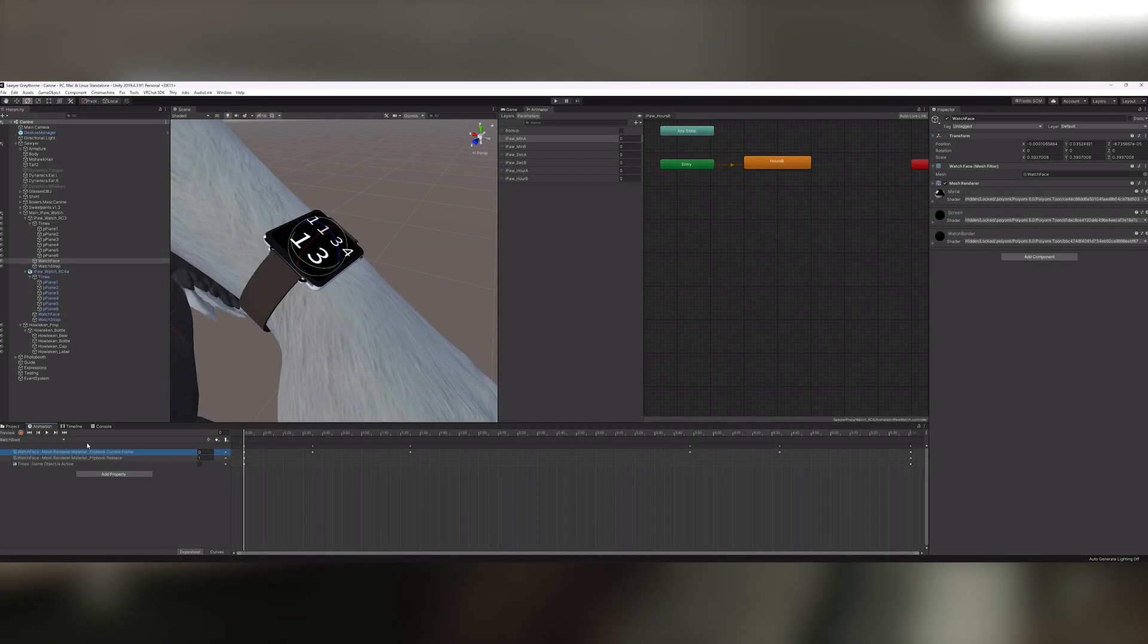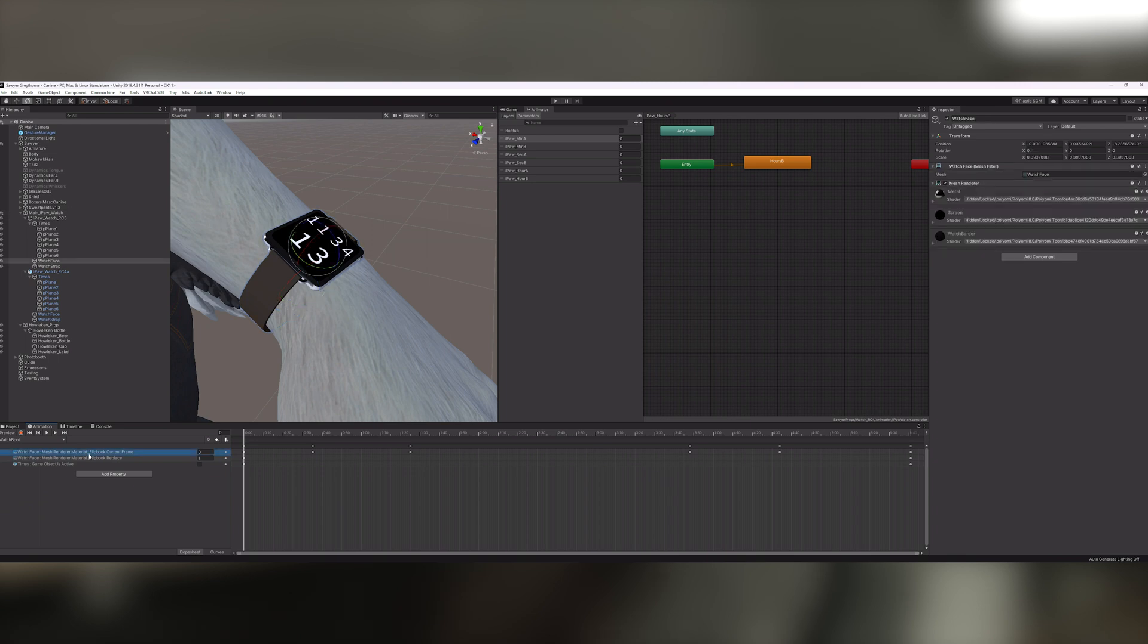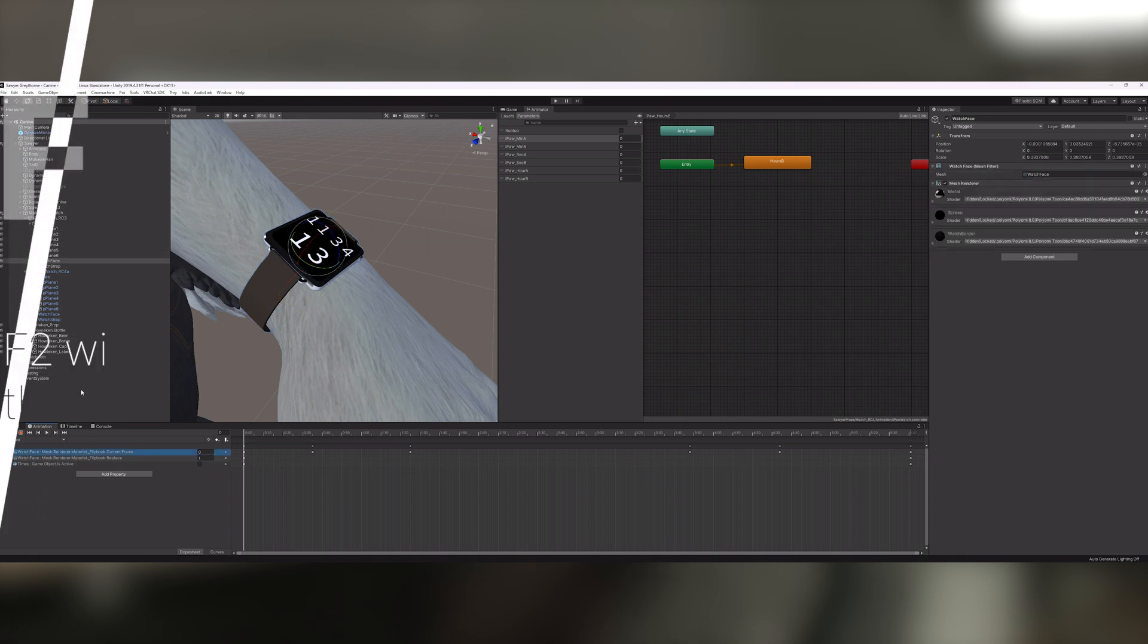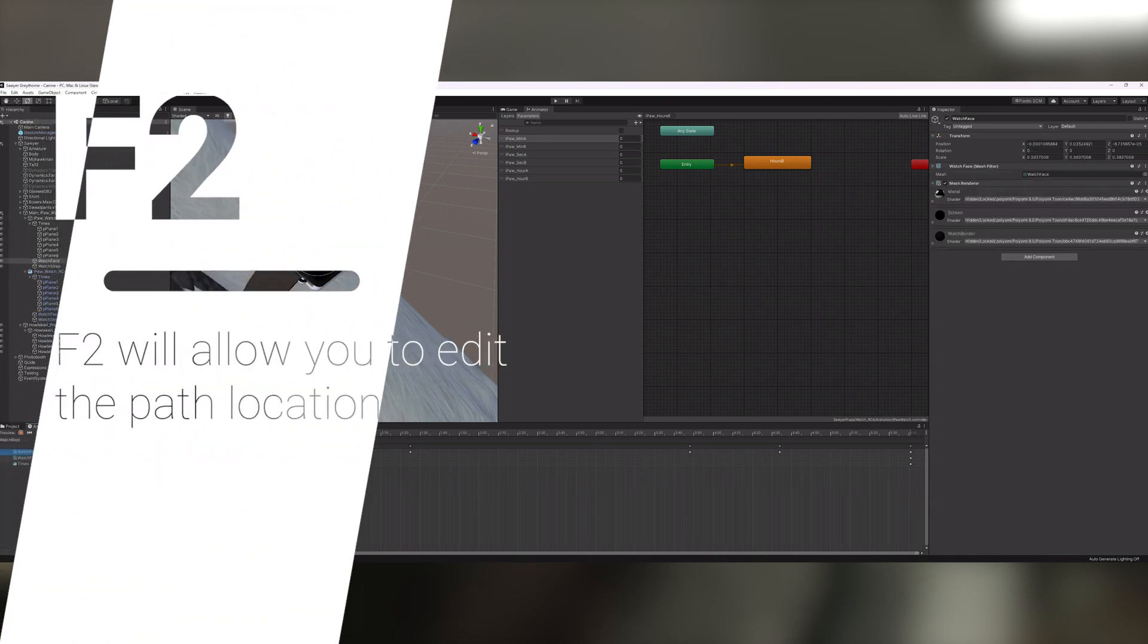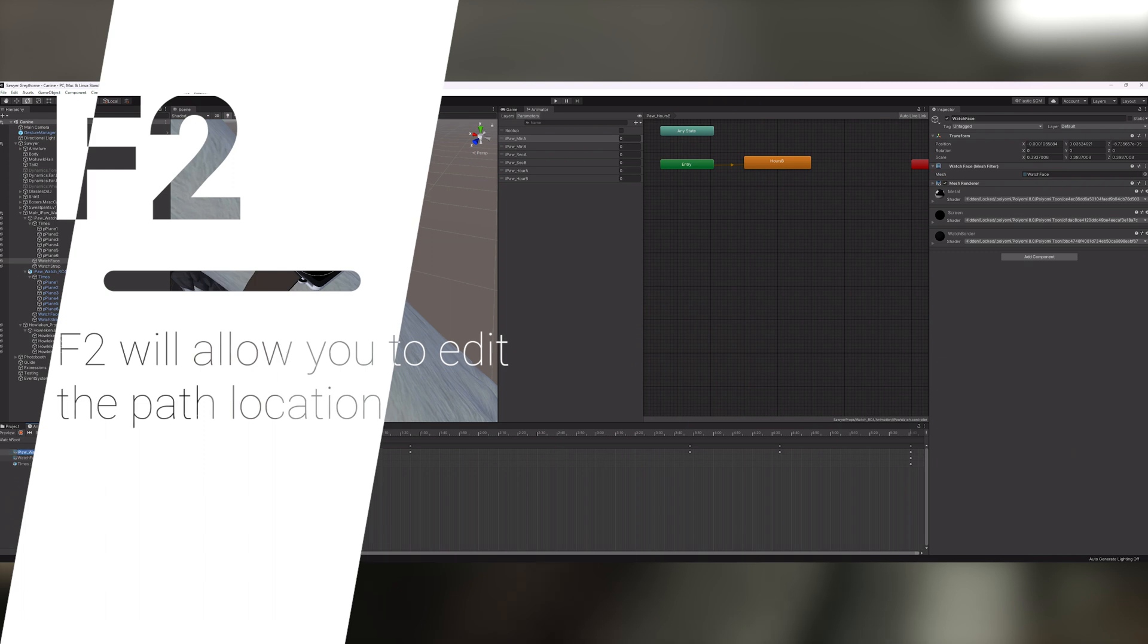By simply hitting F2, we can change the path to these. By this, I mean the location of the object. So right now we have this old RC3, and we want to move this to a new location.